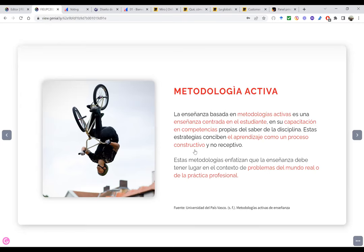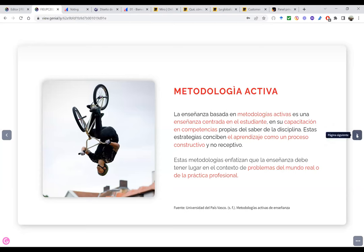No soy un receptor meramente, sino participo en el proceso de enseñanza-aprendizaje, soy parte de la construcción de ese conocimiento. Estas metodologías enfatizan que la enseñanza debe tener lugar en el contexto de problemas del mundo real o de la práctica profesional. Entonces tenemos dos conceptos: uno, para que desarrolles estas competencias tienes que participar en el proceso; y dos, eso tiene que ser parte de un problema o de un contexto del mundo real o de tu práctica profesional.